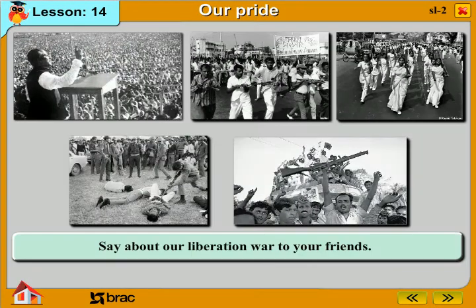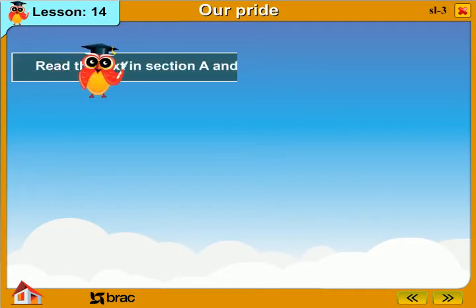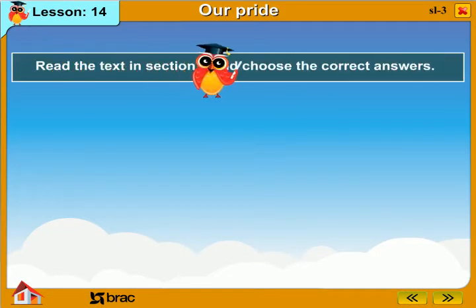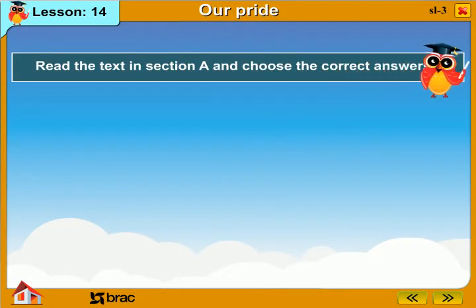Say something about our liberation war to your friends. Read the text in section A and choose the correct answers.